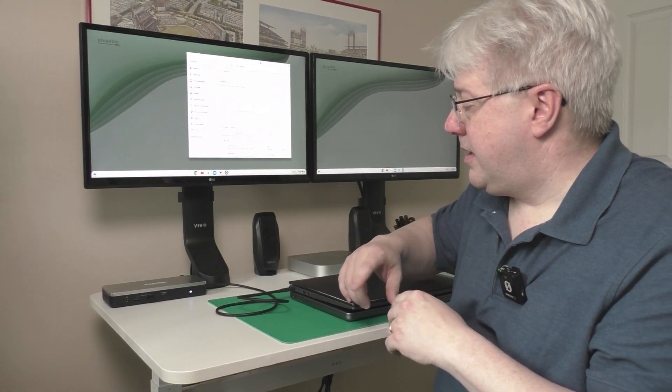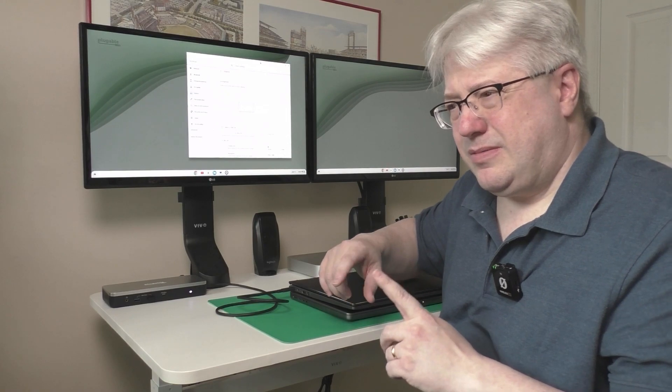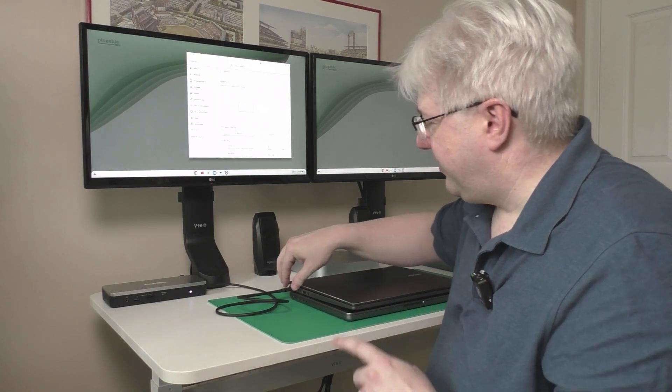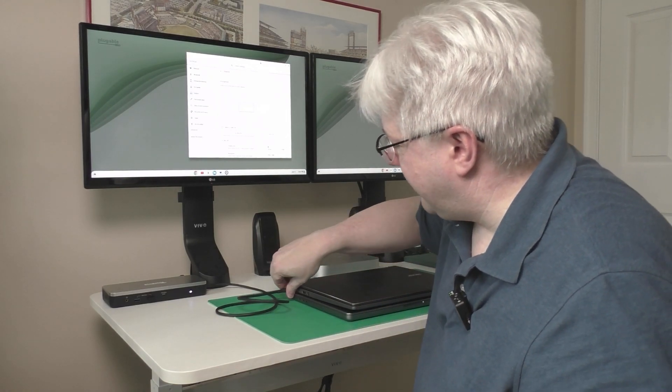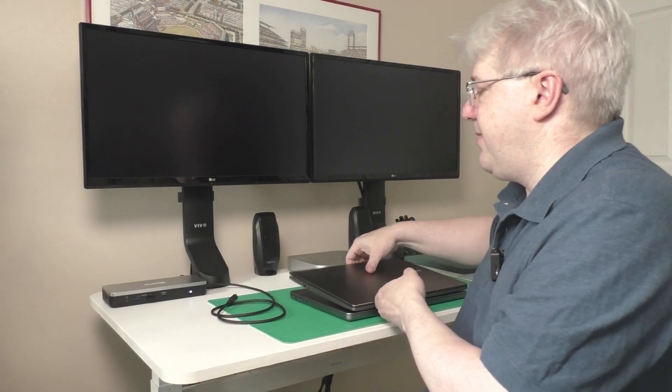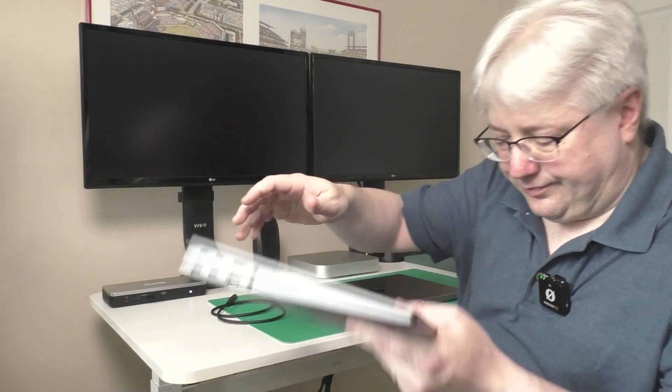All right. Well, why am I calling this out? Well, here's what's interesting. I'm going to disconnect the docking station from my Chromebook.